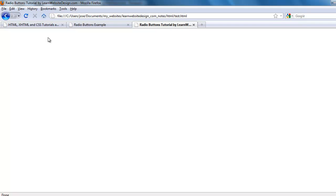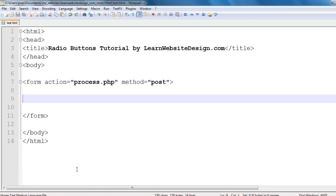Now to show you how to create radio buttons I'm going to take you to a blank web page and then I'm going to show you the HTML document for that web page.